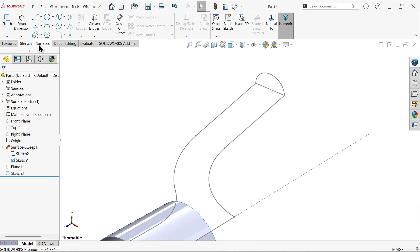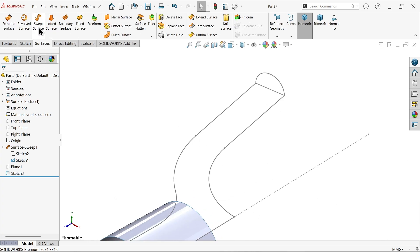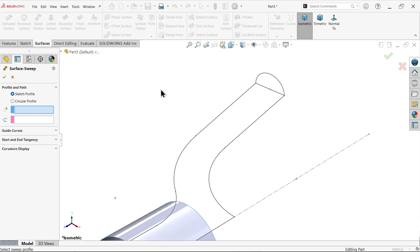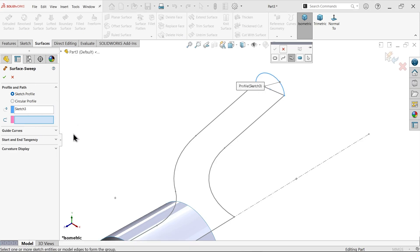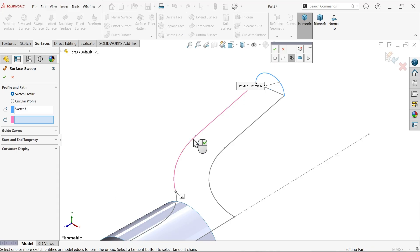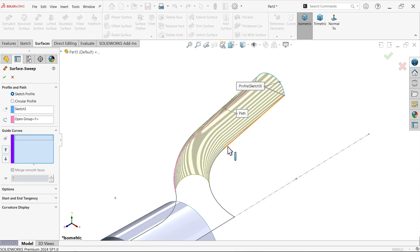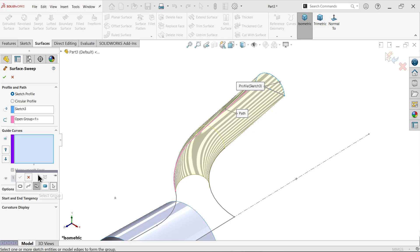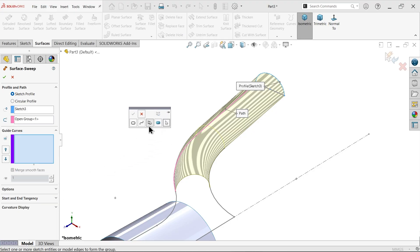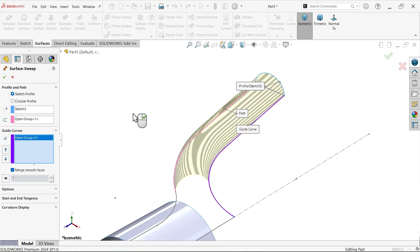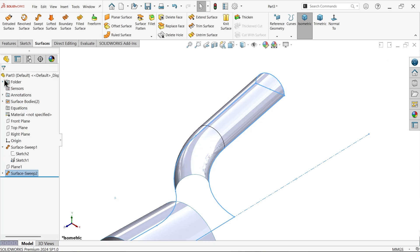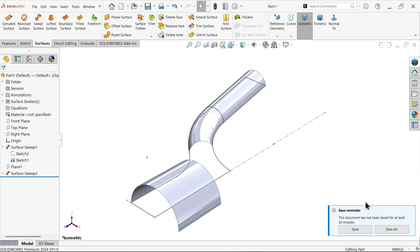Let me go to surface, swift surface. First, this is the profile. For path, right click, selection manager. Choose this path. Select here group, I'm going to select one, two. Say okay. But curve also, one guided curve also given. Right click, selection manager. Choose group. Select one, two. This is the guided curve. For smooth faces, we don't need smooth face so uncheck this one. Say okay.